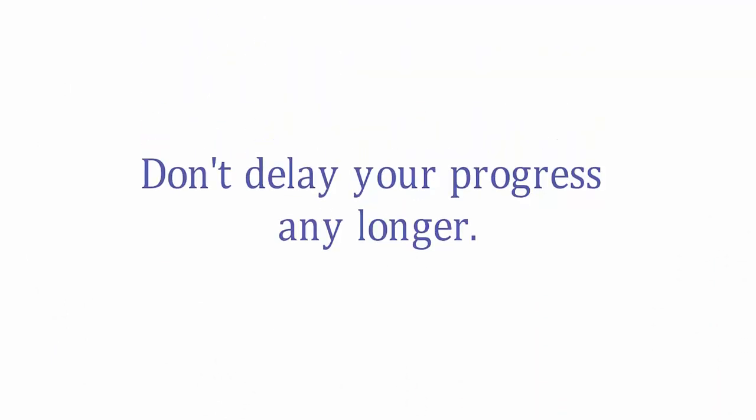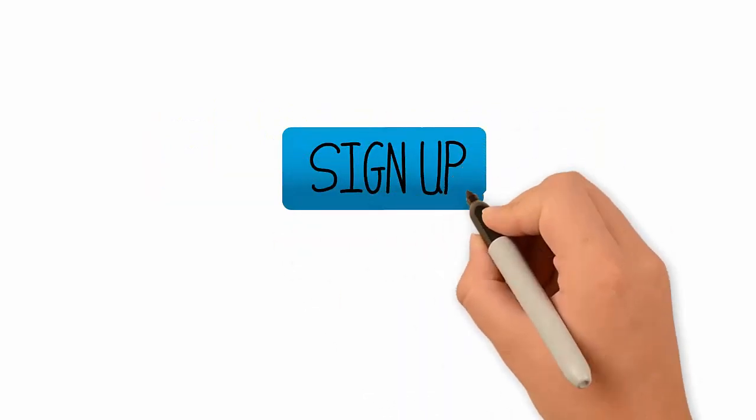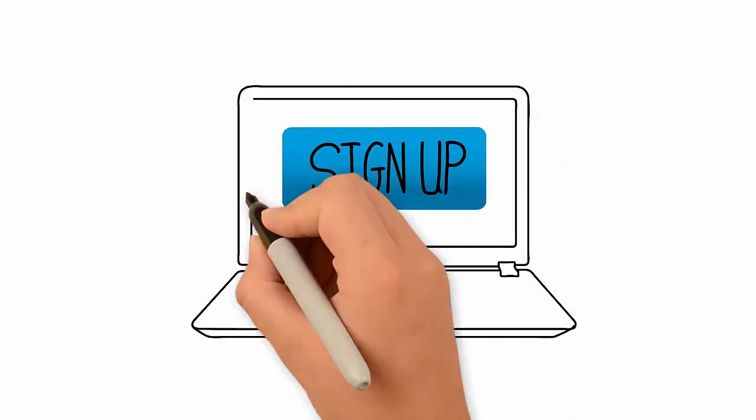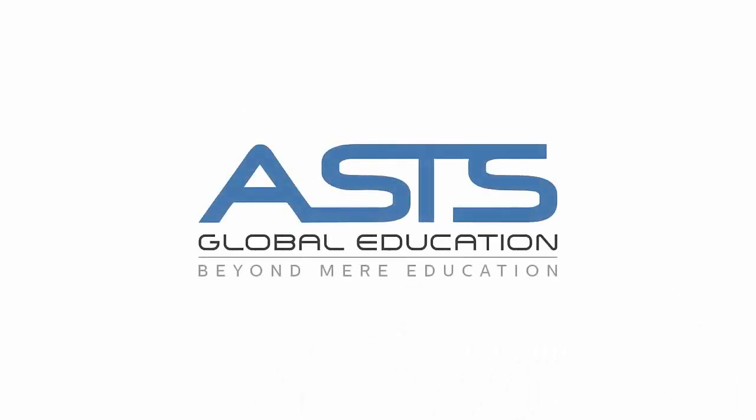Don't delay your progress any longer. Hurry and sign up now with Asia's leading technical learning provider. ASTS Global.